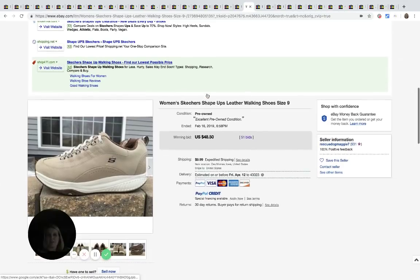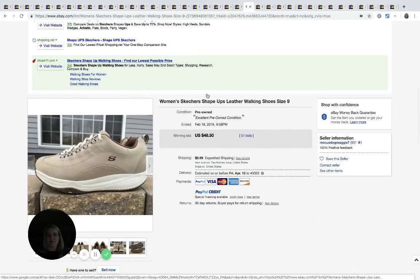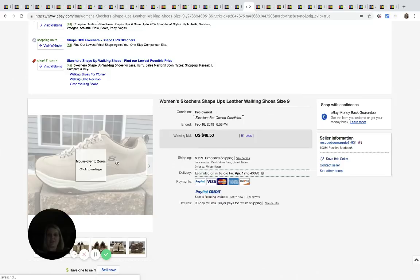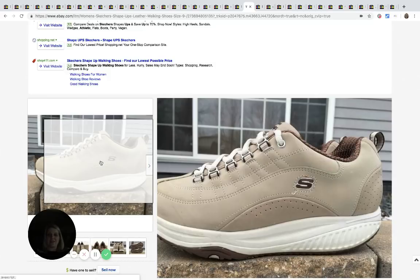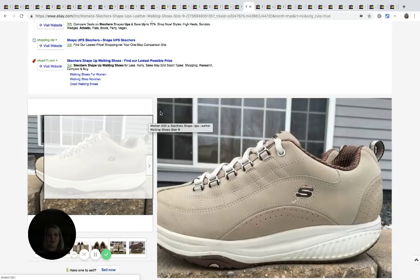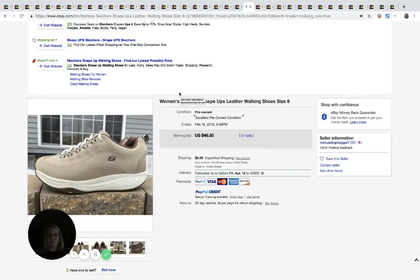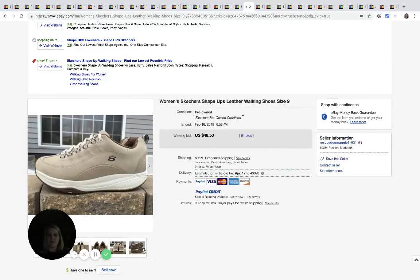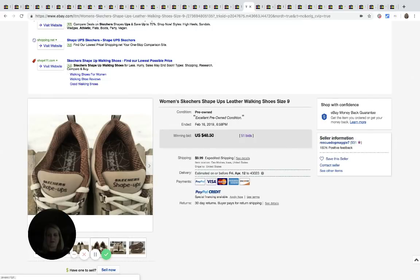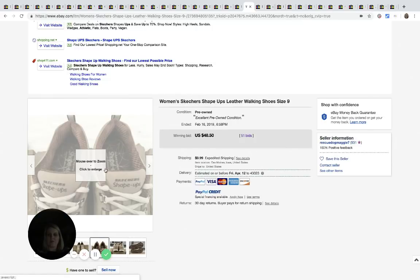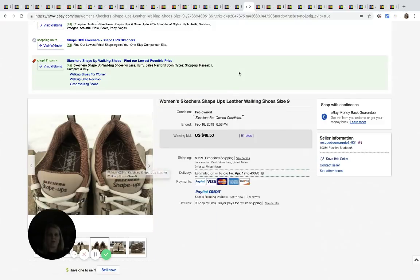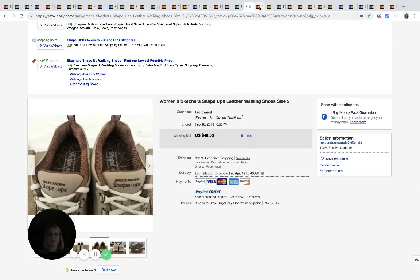Skechers Shape Ups. You guys remember those that got kind of the curved bottom and you're supposed to like walk like this. They're walking shoes and this pair says pre-owned, but they look really to be in great shape. Here's what you're looking for on the inside, but they're pretty obvious. I mean, they have that weird bottom on the shoe, but these sold for $48.50 with 51 bids.